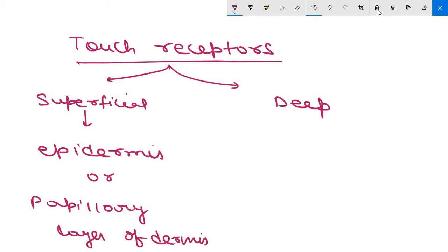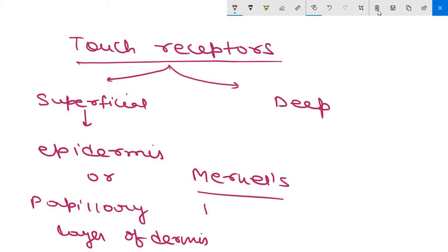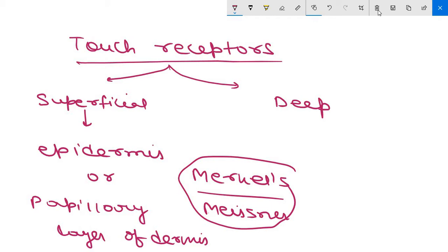In glabrous skin — that is non-hairy skin — the superficial receptors present are Merkel's disc and Meissner's corpuscles. These two types of receptors are present in glabrous, non-hairy skin. In hairy skin, the receptors are hair follicle receptors — where hair is present, that receptor is known as a hair follicle receptor.